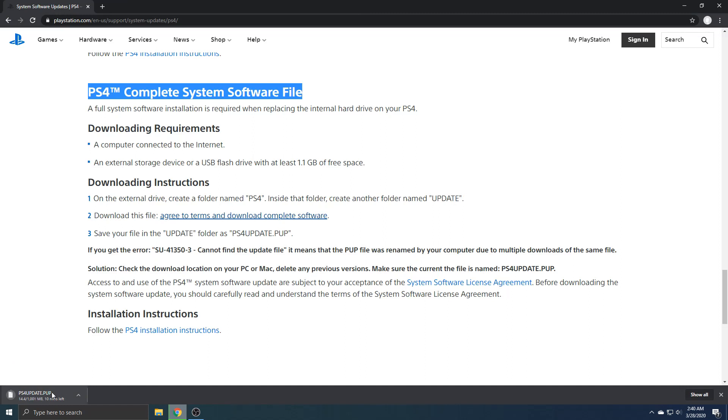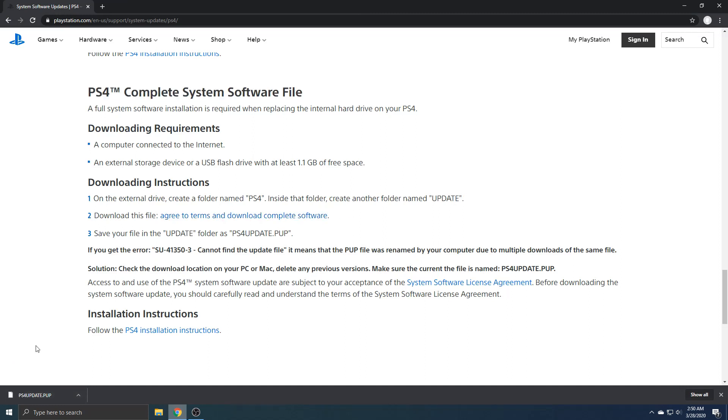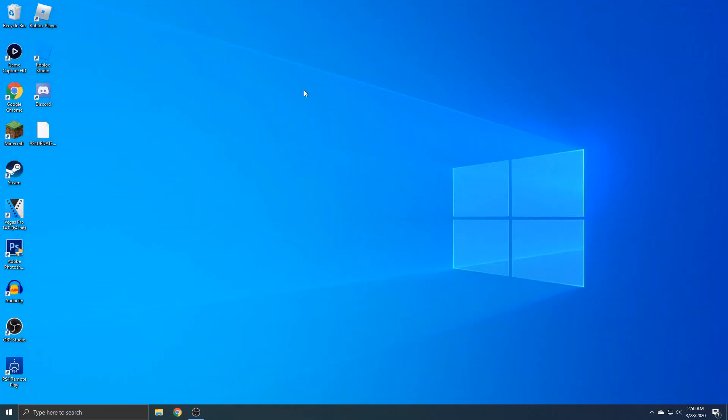It's saving now. So it finished downloading. You can see the update is on your desktop.